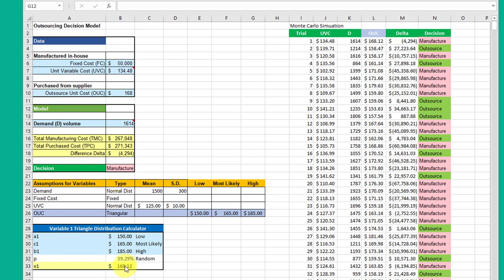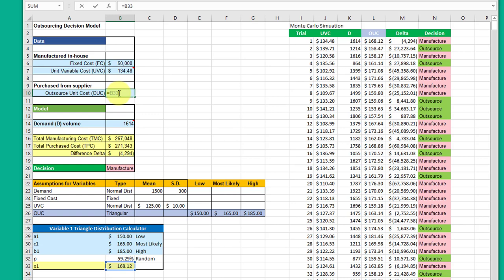With that said, I took the value here in this cell, which is the output cell, and linked that up here to the OUC, and then of course redid the spreadsheet. You can see the OUC goes down here to the random variable.